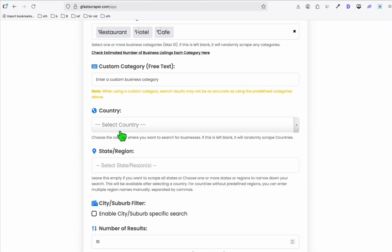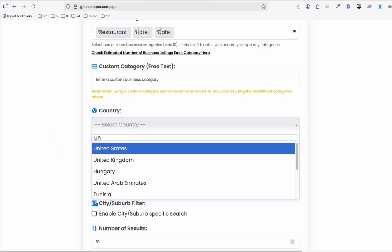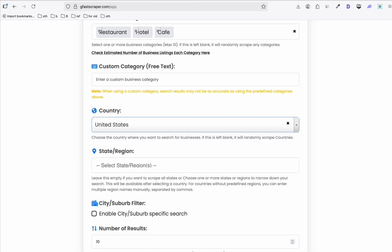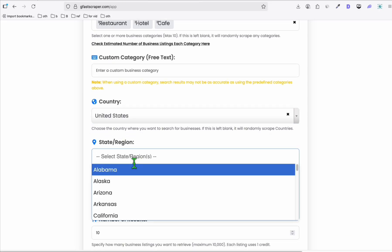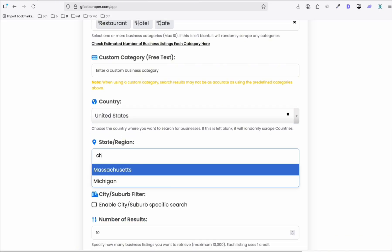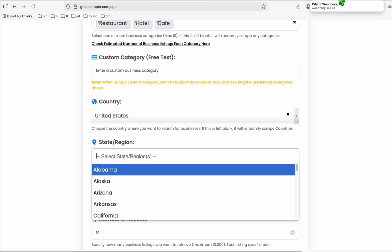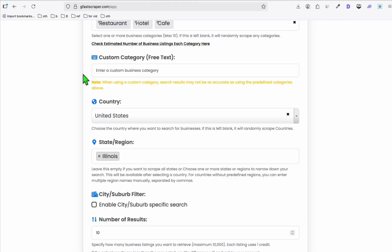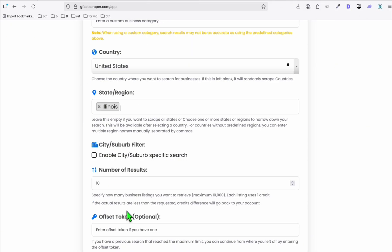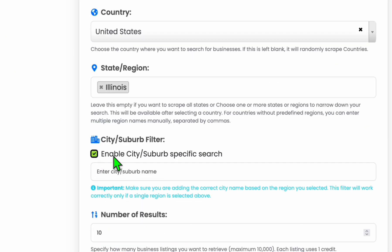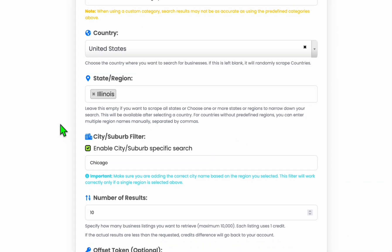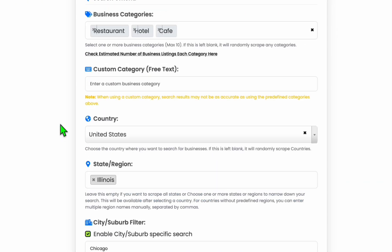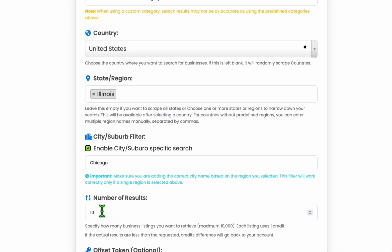And you're going to select United States. And if you want to select the specific city or region, you're going to have to do the state of Chicago, which is Illinois, just like that. And pick this enable city-suburb. And you're going to have it Chicago. All right. So that's how you're going to do that for a city-based directory. And then scrape whichever number you need.